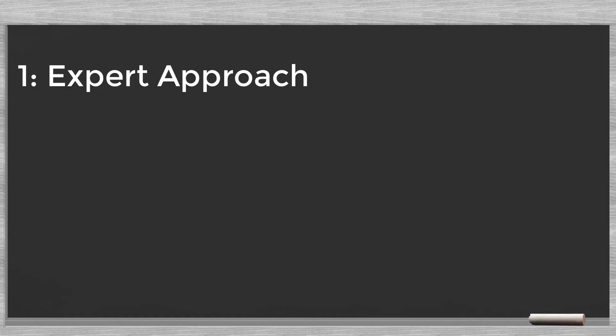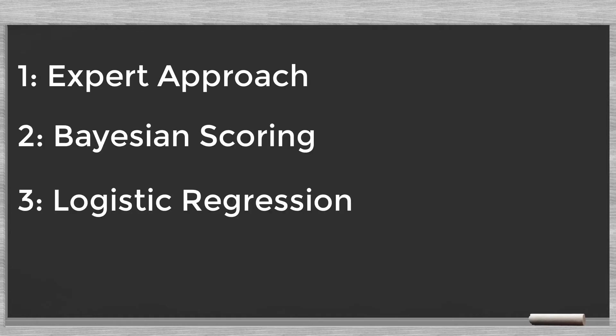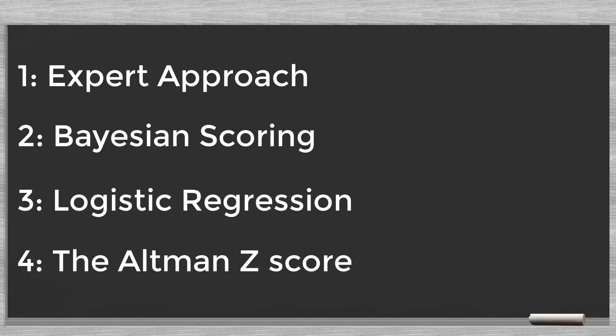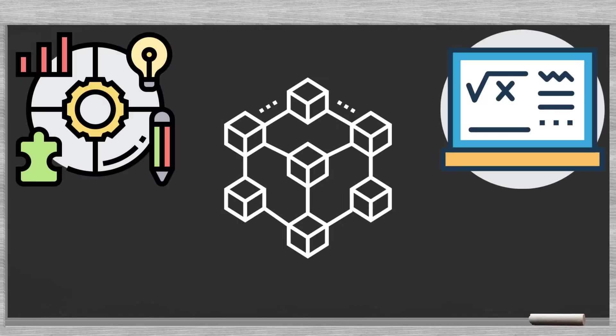In this series of videos, we will discuss four simple credit scoring techniques: expert approach, Bayesian scoring, logistic regression, and the Altman Z score. Our goal is to demystify the mathematics and logic behind these models.